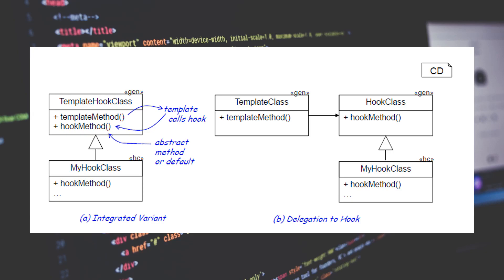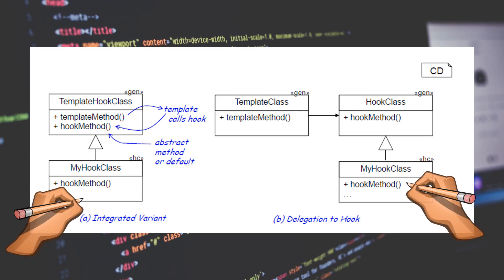MonteCore also uses a second technique. It generates code while being aware of existing handwritten classes. These classes are directly integrated into the generated code.